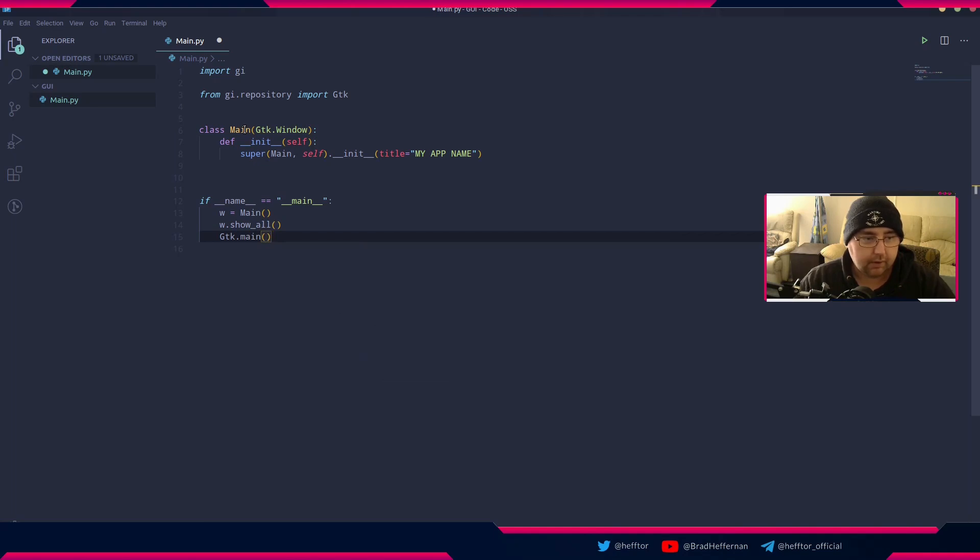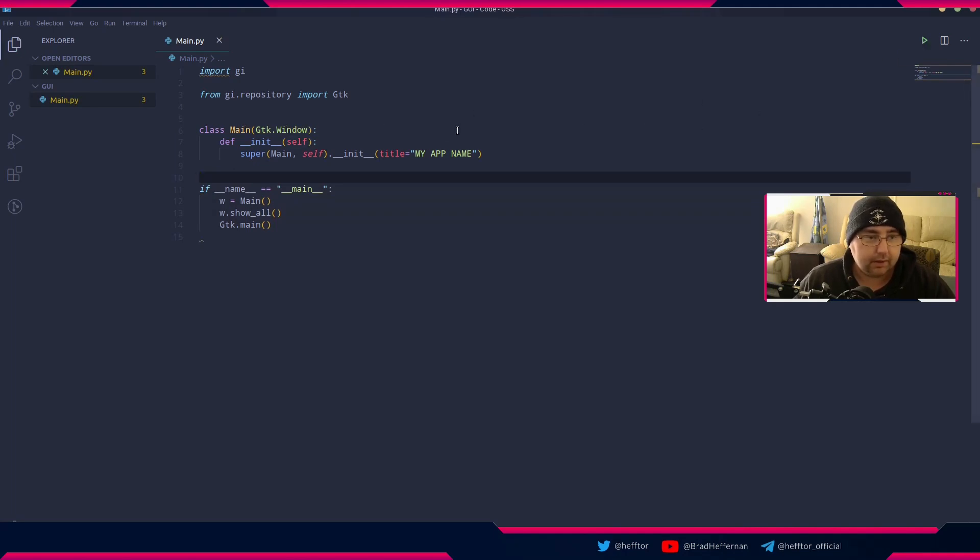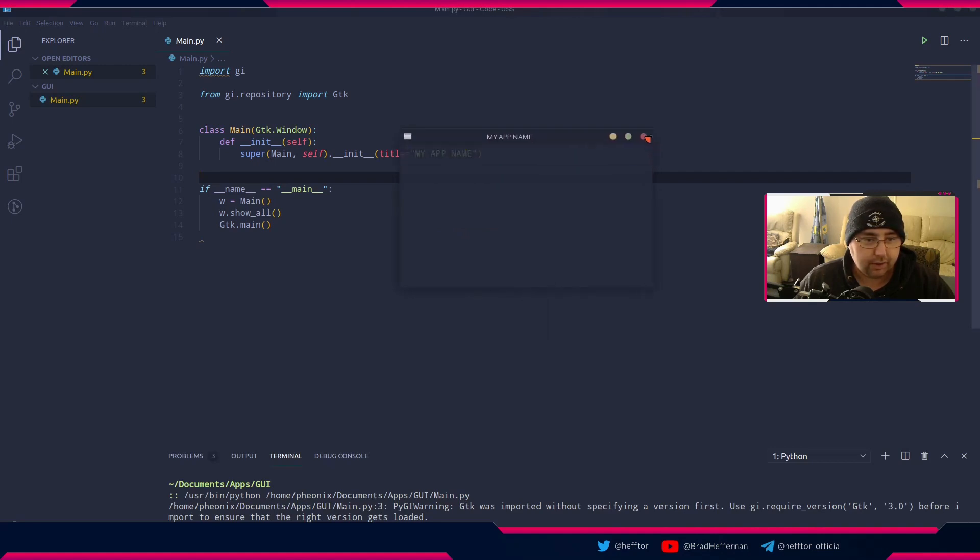That's the basis of it. Now if we run this file, there's our GUI window at the moment with our title name right there.